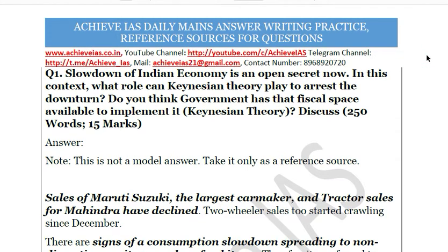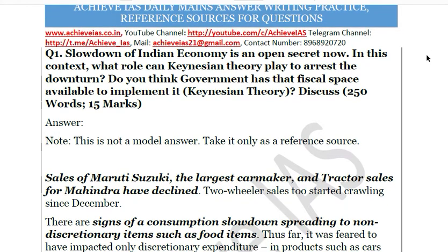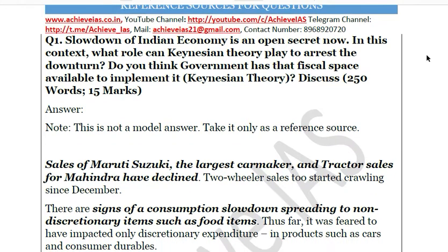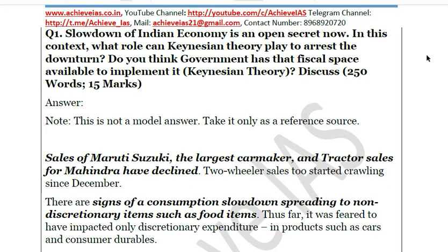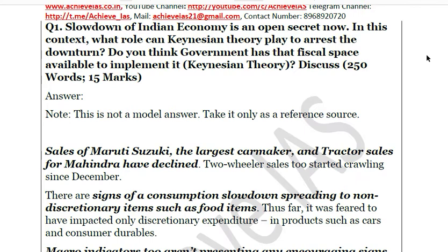The question is about the slowdown of the Indian economy, which is an open secret now. You have to tell how it is an open secret — what are the signs showing that there is a slowdown. Then you have to analyze the role that Keynesian theory can play to arrest this downturn, and also whether the government has that fiscal space available to implement it.